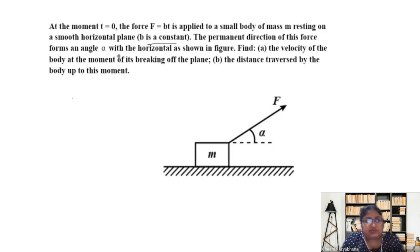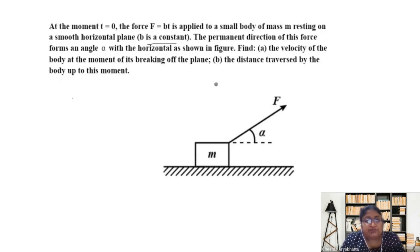The permanent direction of this force forms an angle alpha with the horizontal — meaning the angle which this force makes with the horizontal remains alpha throughout the motion. The question is asking us to find the velocity of the body at the moment of its breaking off the plane, and then the distance traversed by the body up to this moment.